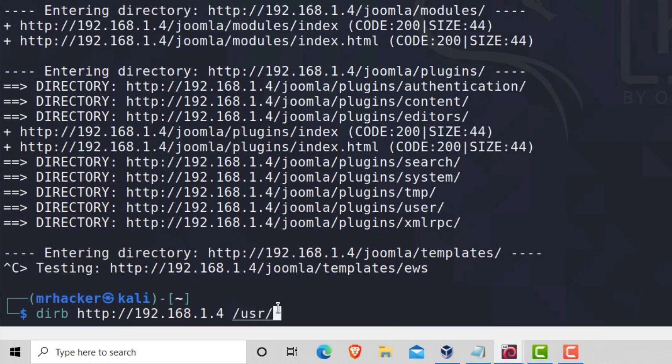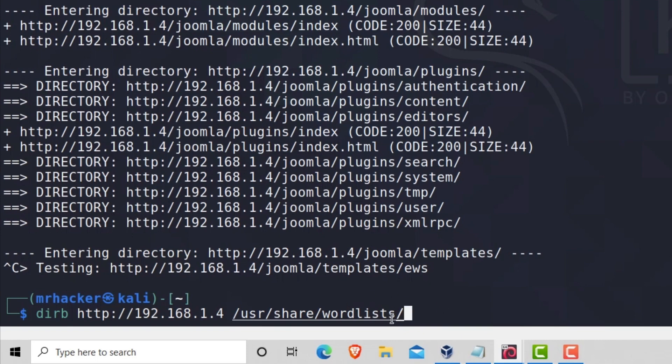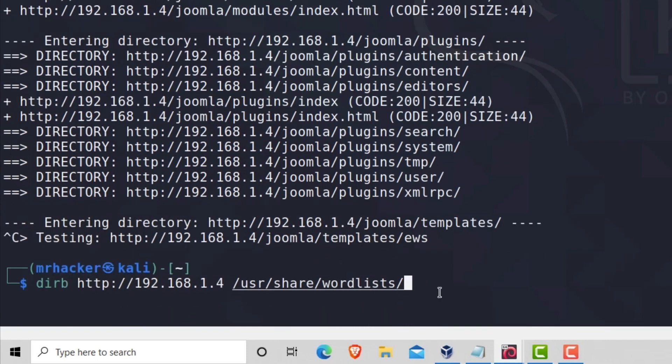So you can do something like user, share, word lists. And this is the path to word lists in Kali Linux. So it's slash user, slash share, and then slash word lists. And if you want to see all of the options that you have inside of this word lists directory, you can press tab twice, fast.